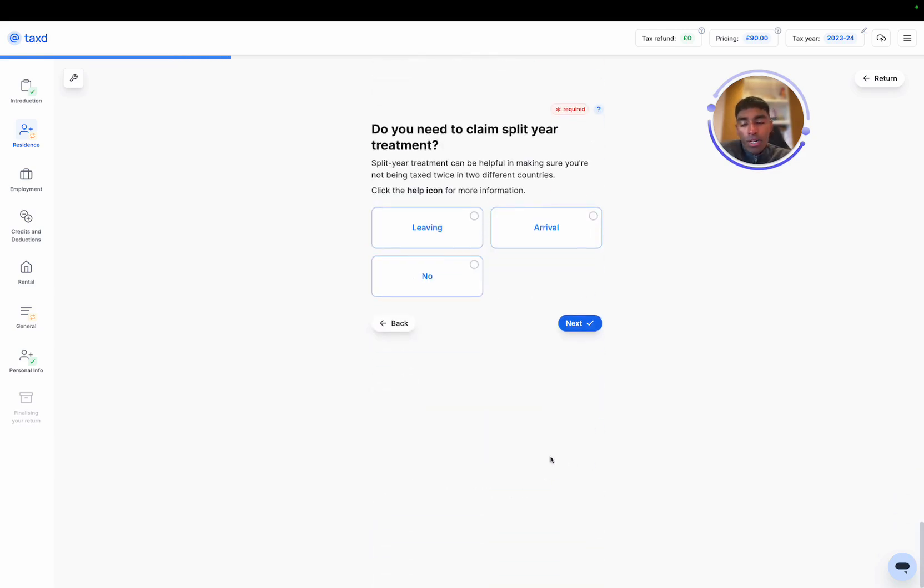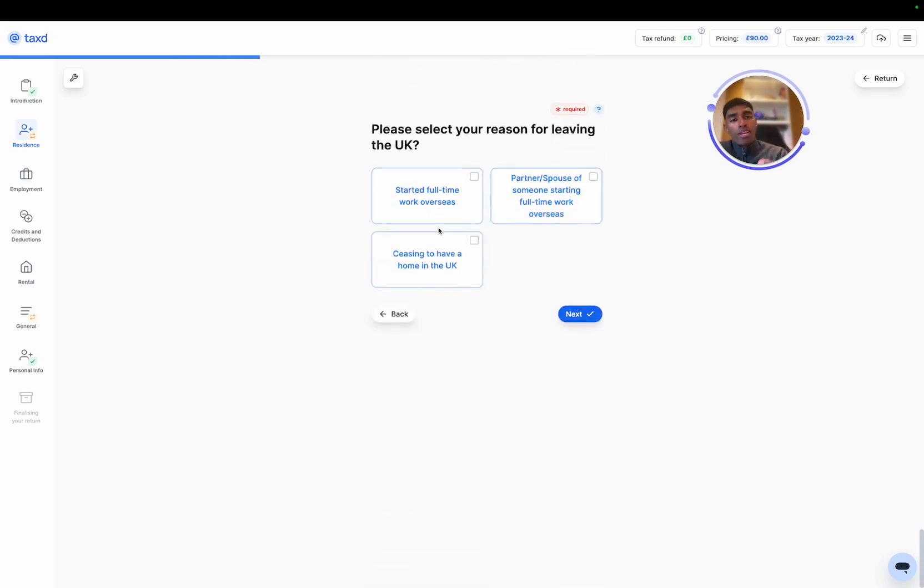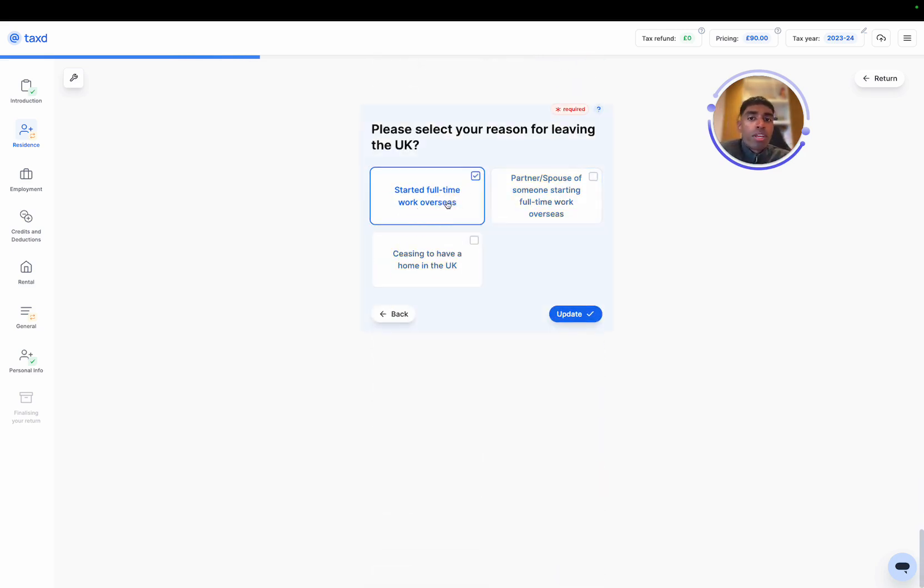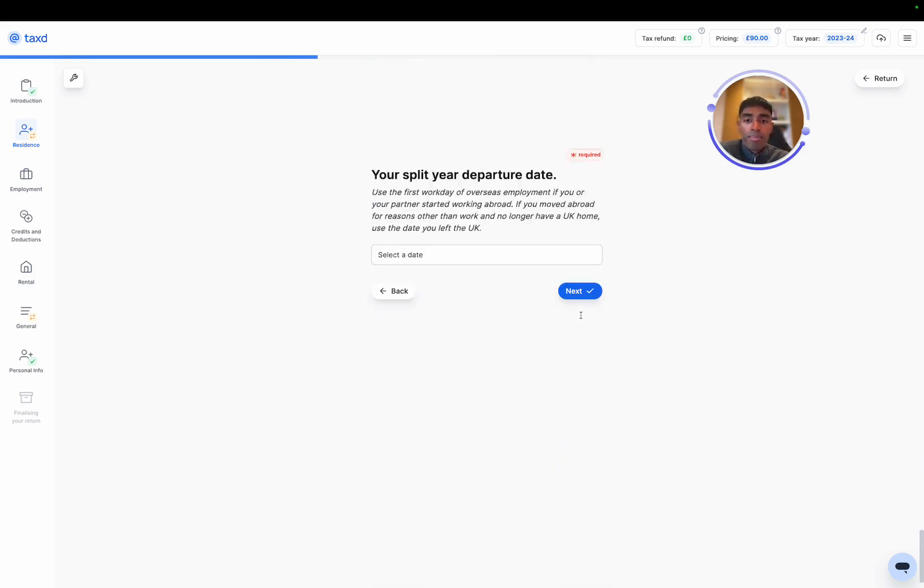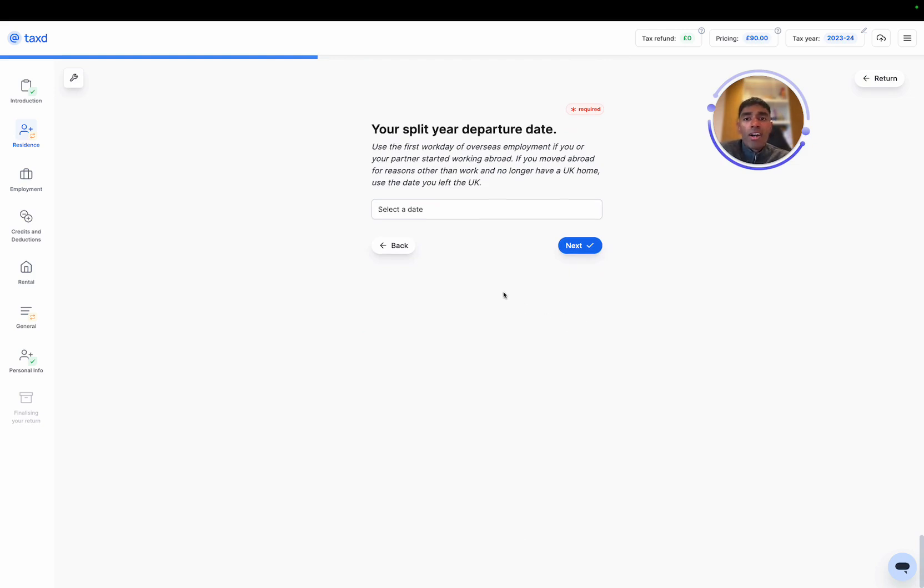Now we want to claim split year leaving. So split year leaving means we've left the UK, we're moving out, and we started to work full-time overseas, and we ceased to have a home in the UK too. I'll hit update, and our departure date can either be the first work date of overseas employment, or if we ceased to have a home in the UK, it would be that date as well.